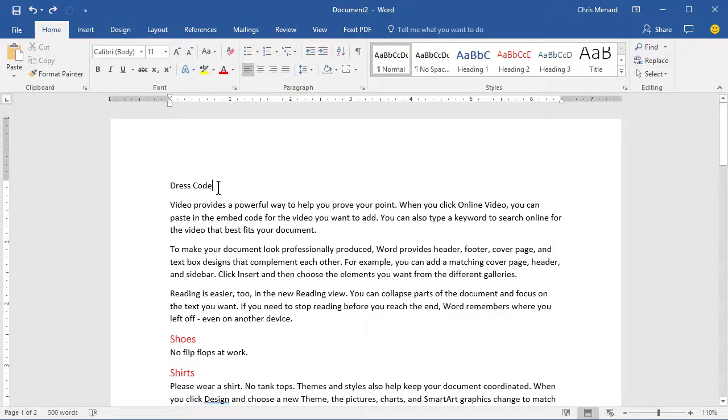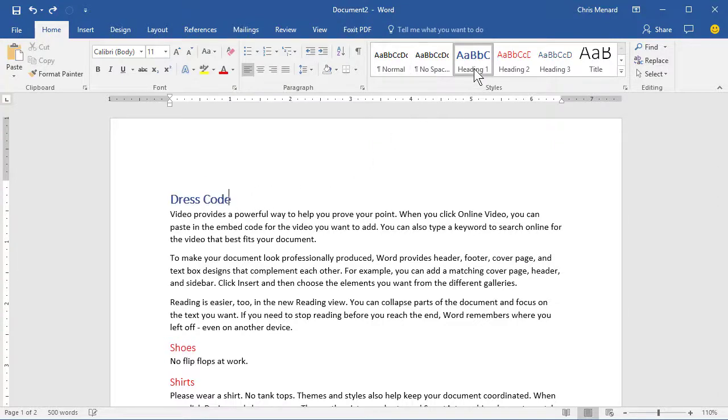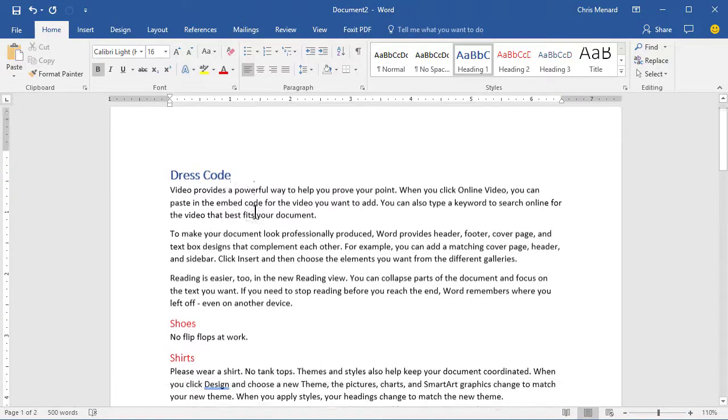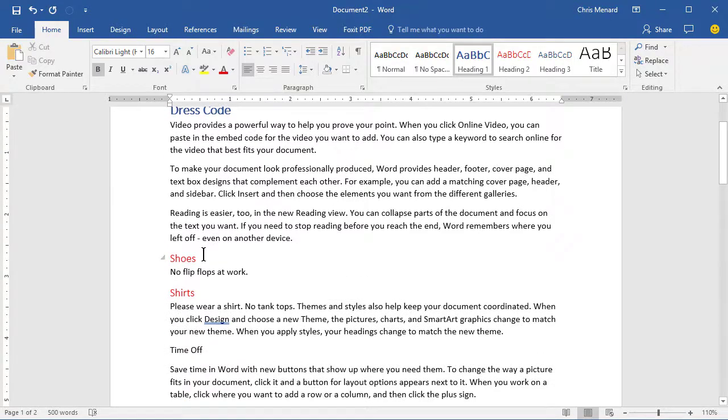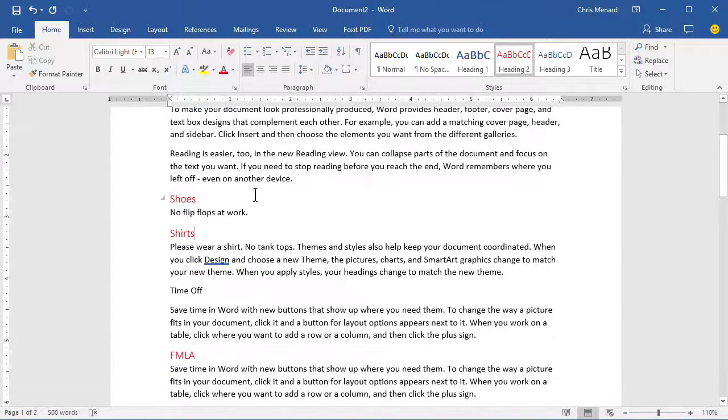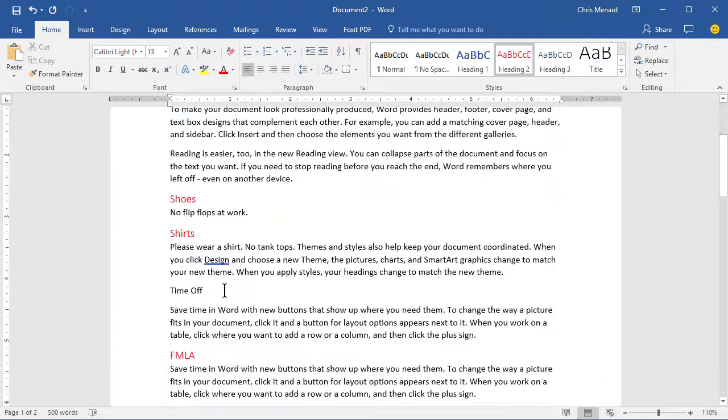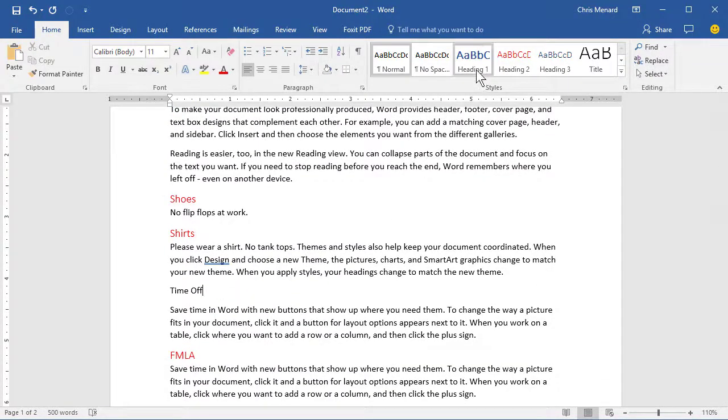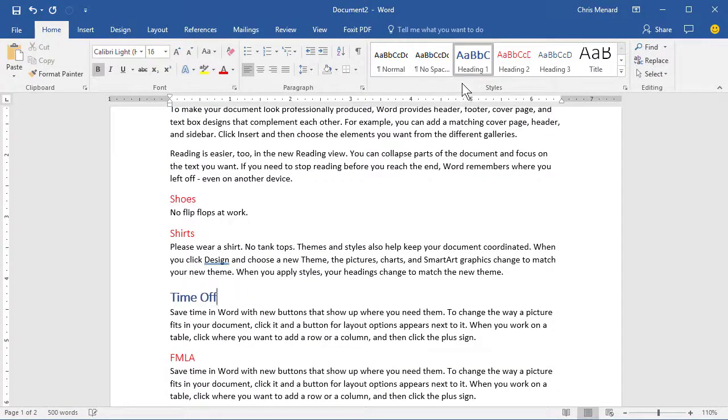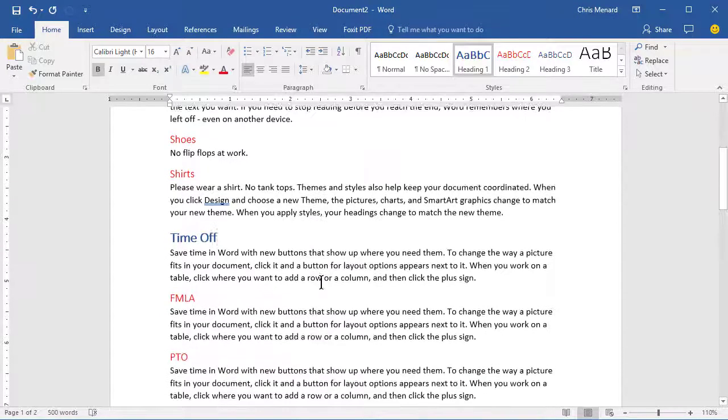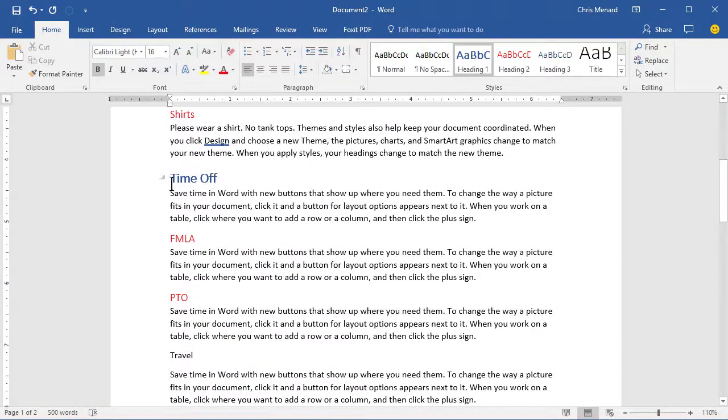I have a section called Dress Code, and I'm going to make Dress Code a Heading 1, and then Shoes and Shirts fall under Dress Code. And here's the question that I was asked. If somebody wants to make time off a Heading 1, because that's a new section, but they want time off on a page by itself at the top.